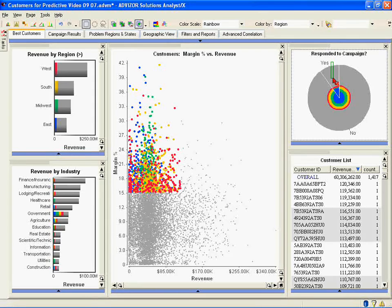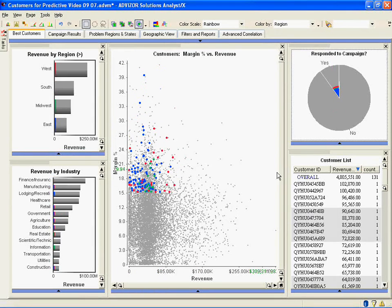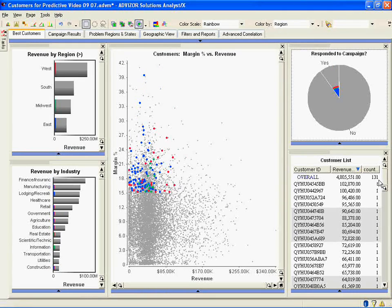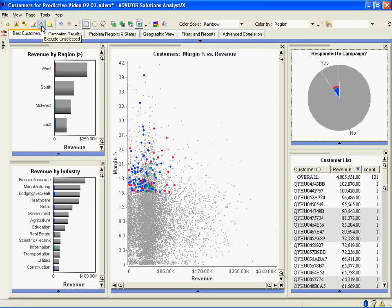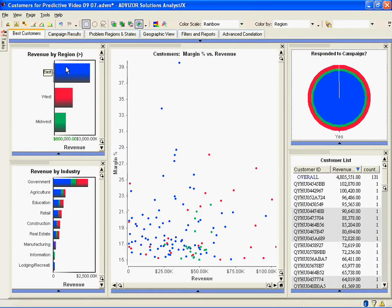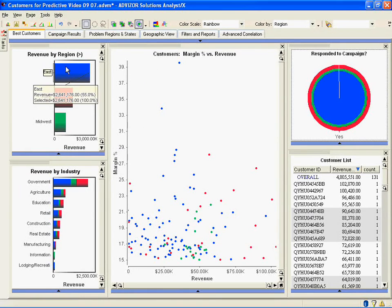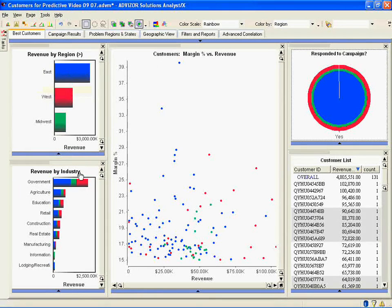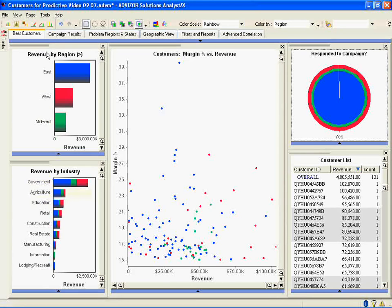So now I'm looking at the yes responders in that high margin, lower revenue category. Here they are. There's roughly 130 or so accounts. And I can drop down to just look at those. I see they're skewed towards the east, which is different than my overall population. It was skewed towards the west here. The east comprises 55% of the revenue in this group, and the government industry. So this is a very different profile than my overall population.